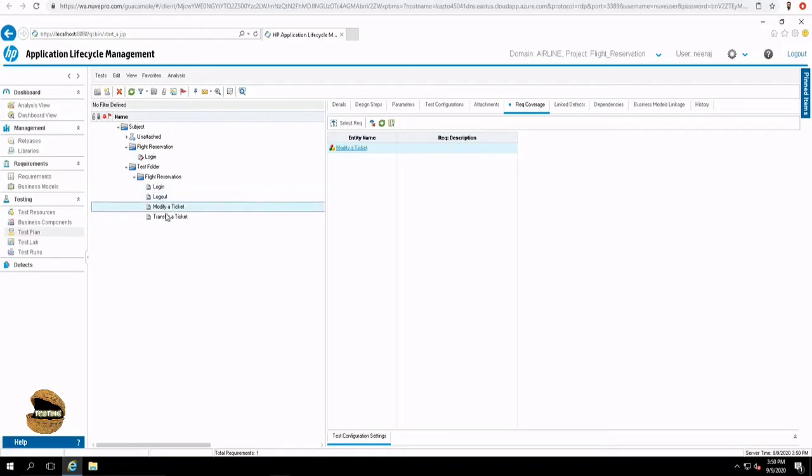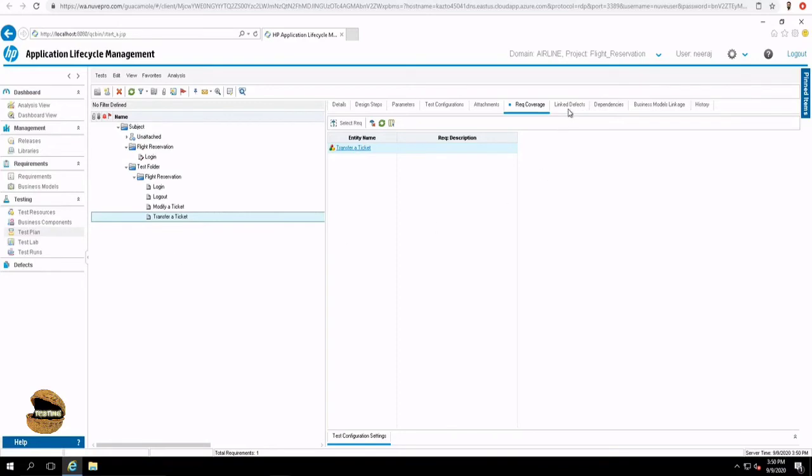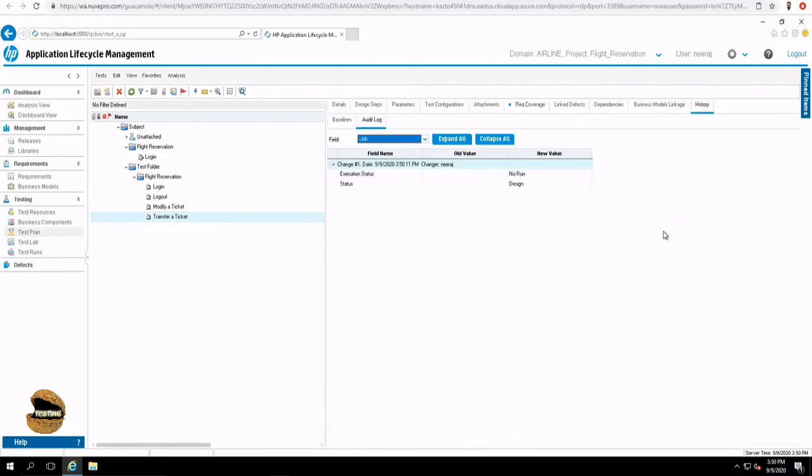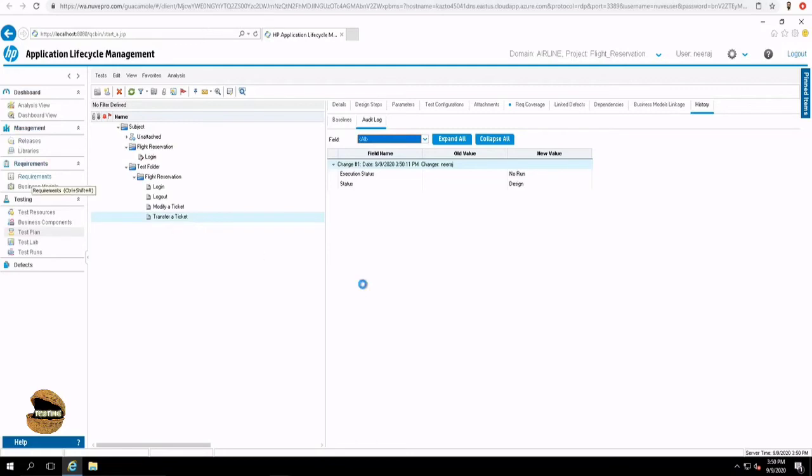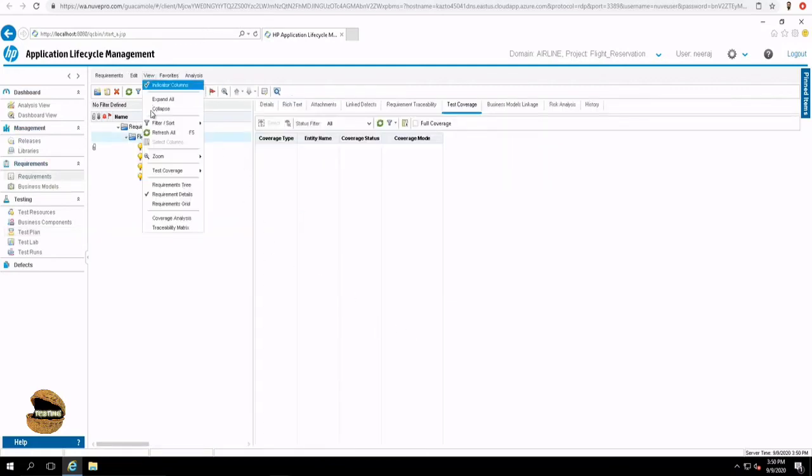The benefit what you achieve is the requirement coverage is already done for all the tests to their respective requirements. So this could be quite simple and easy. Instead of doing it manually on the test plan, you can convert the requirements into test using that option, convert to test. Additionally, if you want to link the defects, you can do that. You can define dependencies. You can include business model linkage. Or you can even see the progress on the history, what changes have taken place. And plus, the status of the requirement will also get updated.